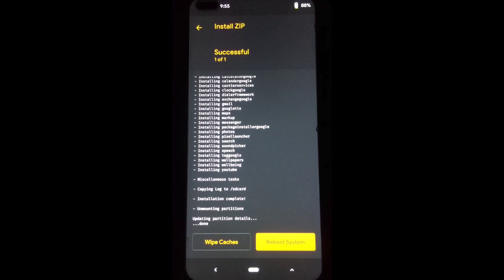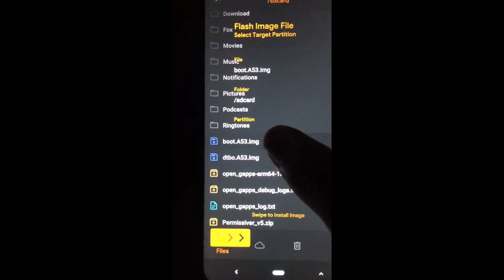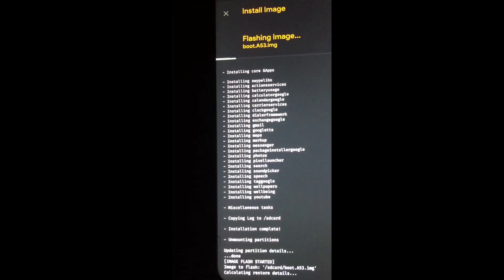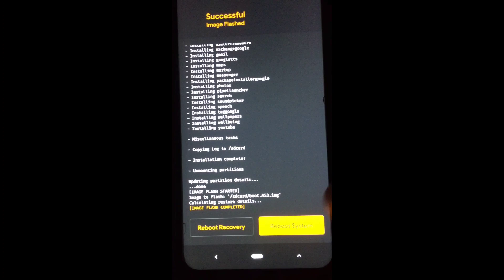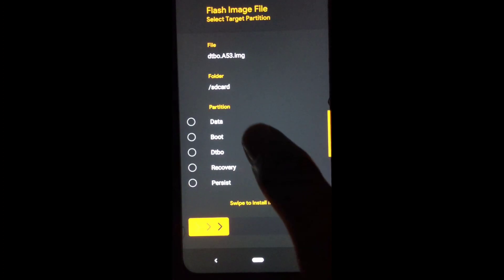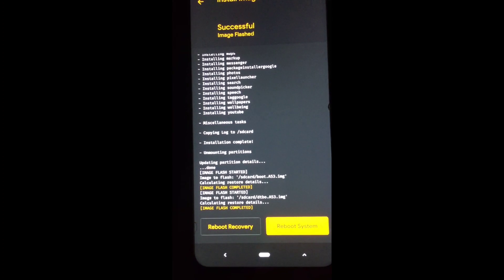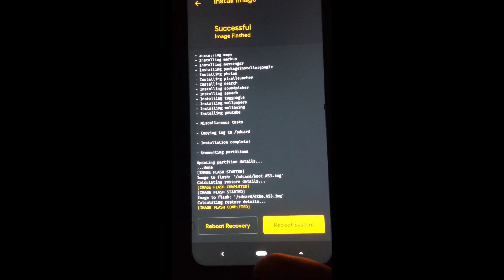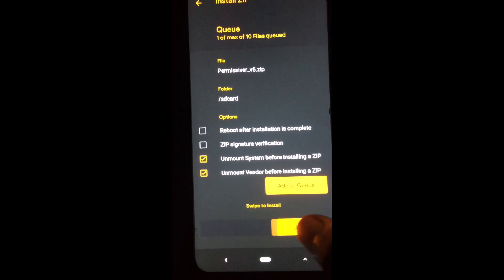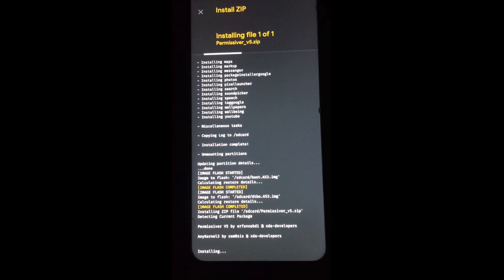After GApps installation, go back and install boot.img as boot. Now flash dtbo.img as dtbo — select and swipe to install. After that, install the permissiver zip; this is the last file you have to install.